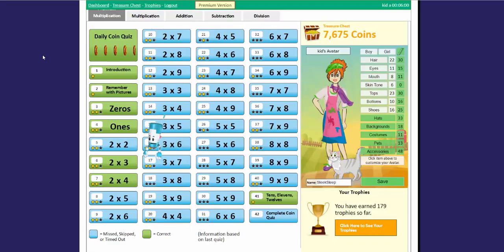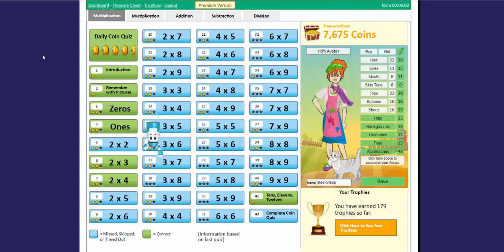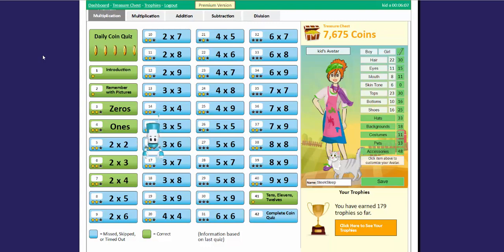Hey there! Today we're going to learn about the daily coin quiz. You can use this quiz to test your knowledge of the times tables and earn coins.